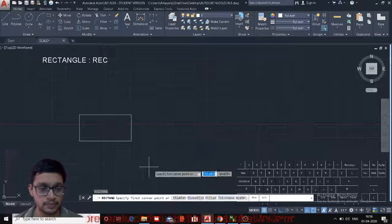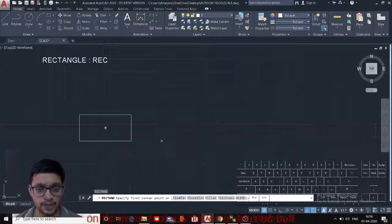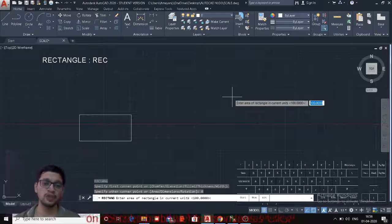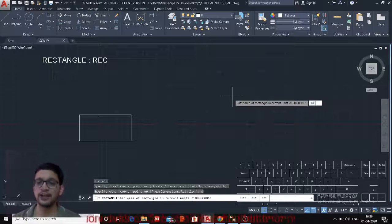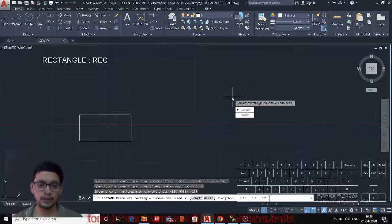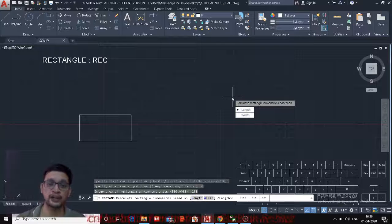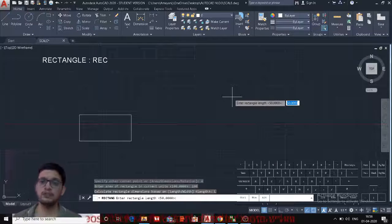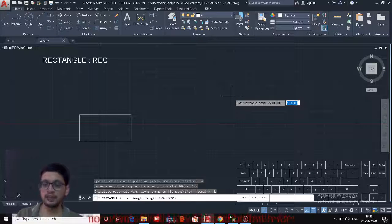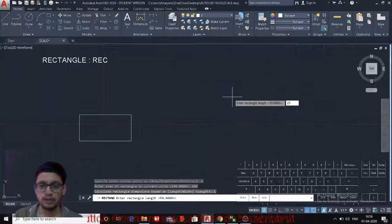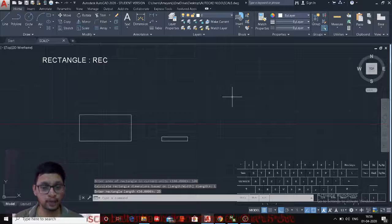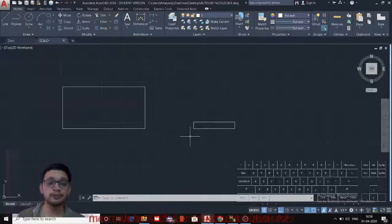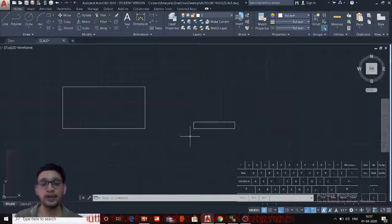Other options in the Rectangle command: enter REC, specify the first corner, then there is an Area option. If you know the area of the rectangle — area is length times width — say the area is 100. It will prompt whether to calculate based on length or width; default is length. Enter the length as 25 and the width will be calculated automatically — so width will be 4. Similarly, you can use the width option where width is the input and length is calculated.